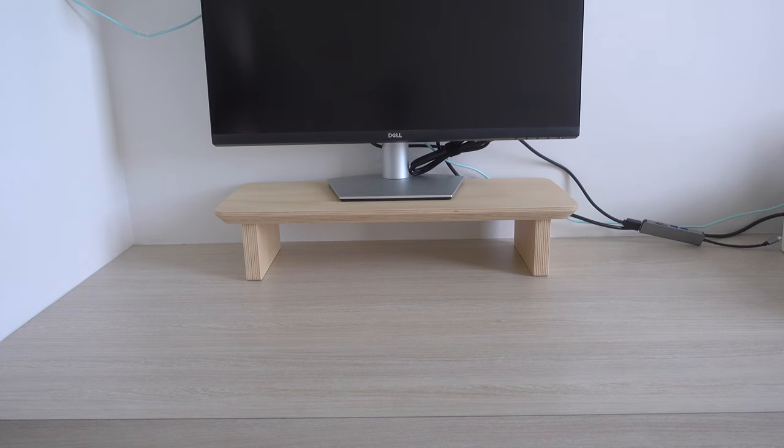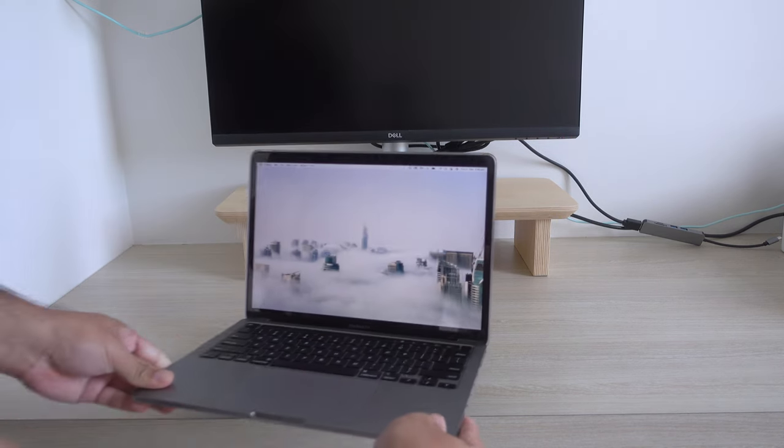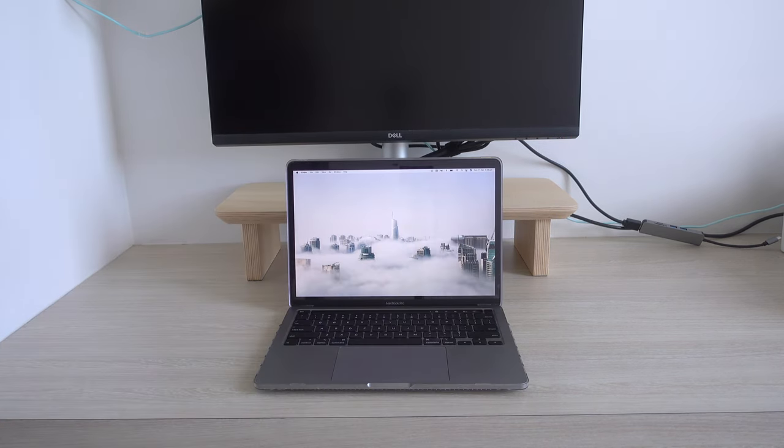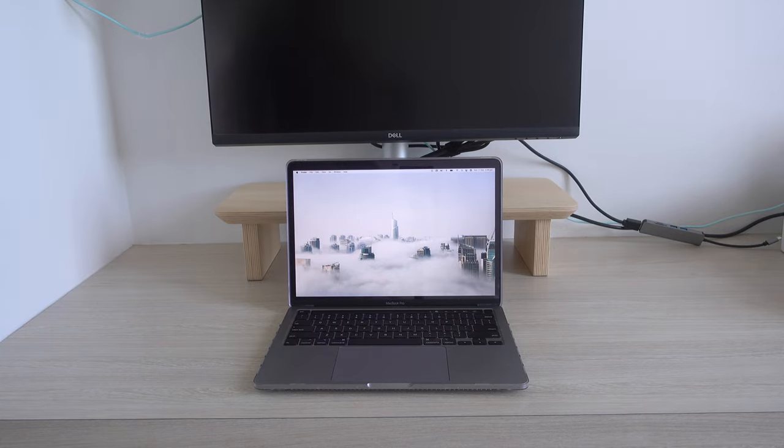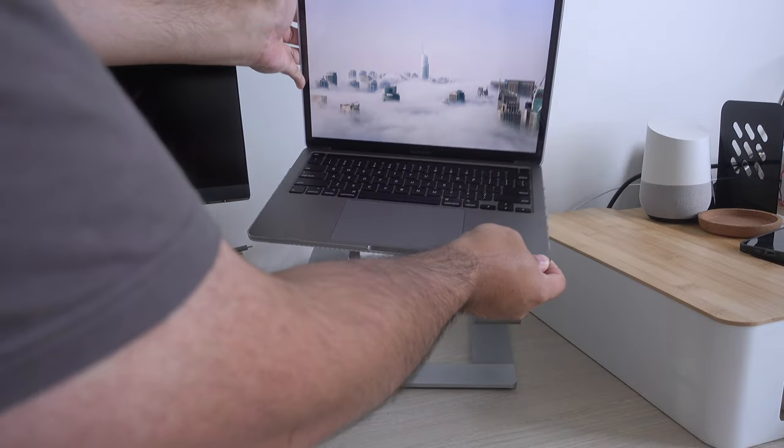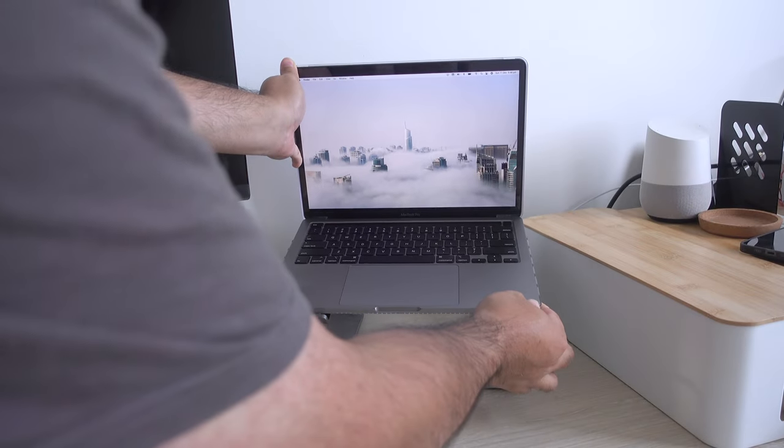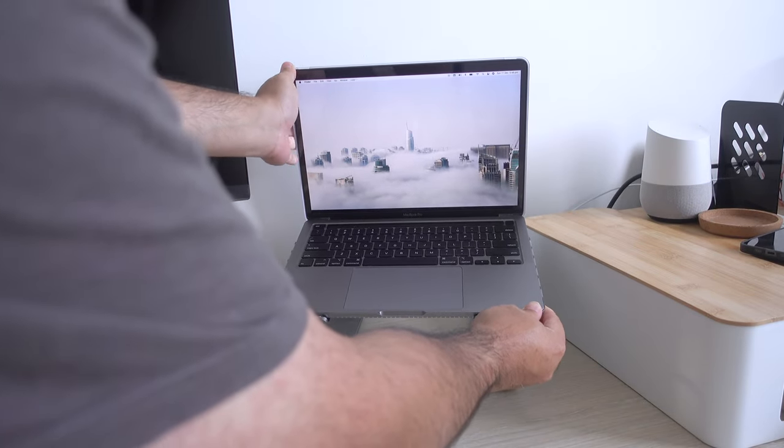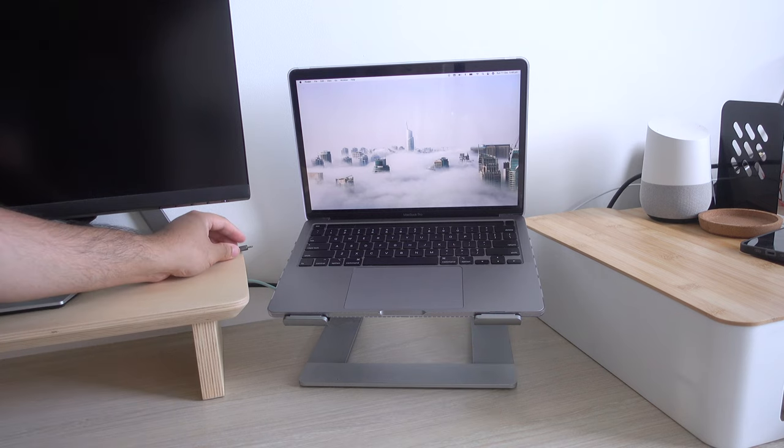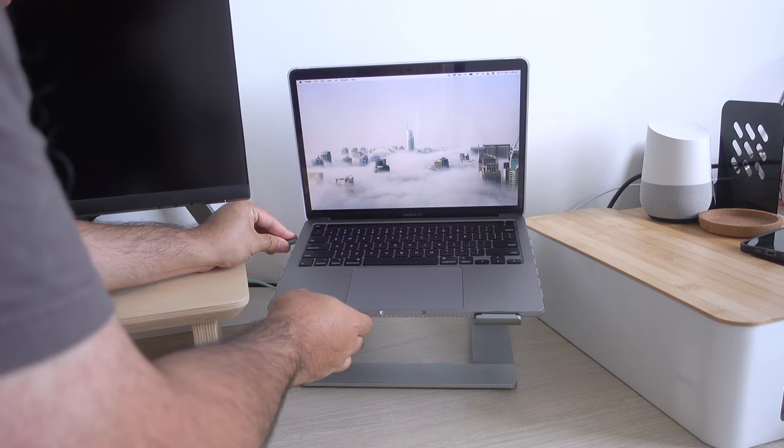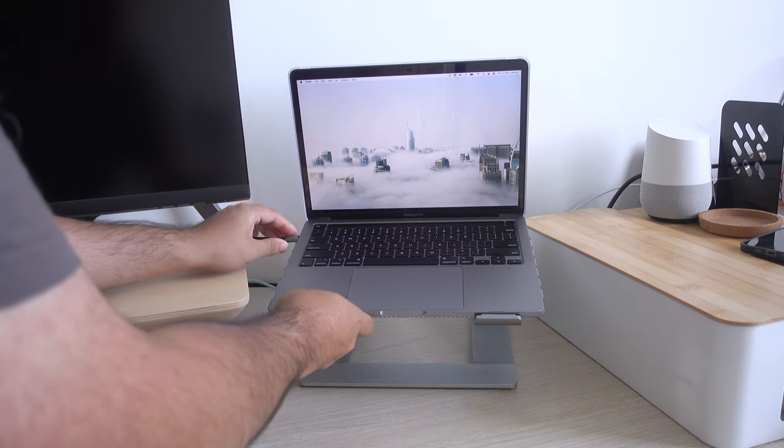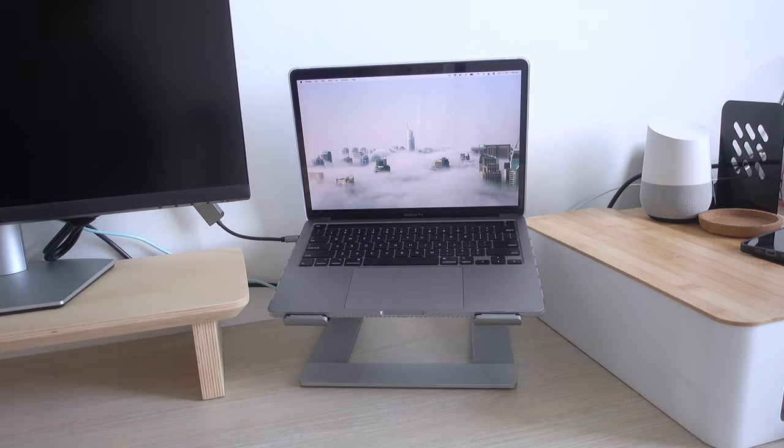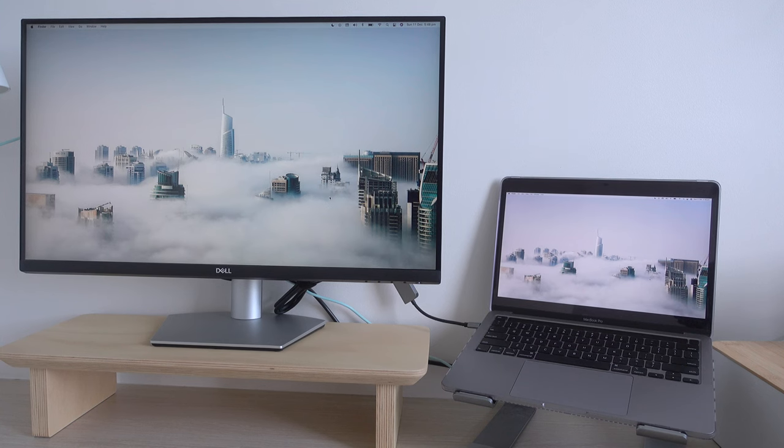The main computer that will power this setup is my 13 inch 2020 MacBook Pro that I put on the side on this laptop stand. Nothing exciting about my laptop, I hope I can upgrade to the new 14 inch M1 Pro soon because it starts to show its age when I'm editing videos.